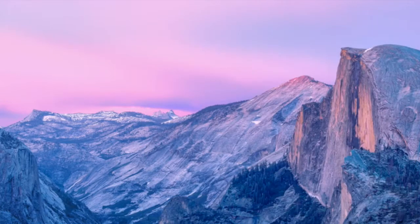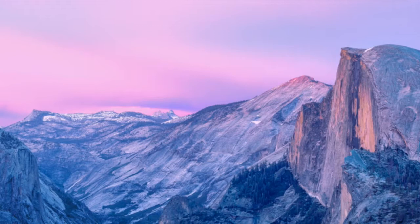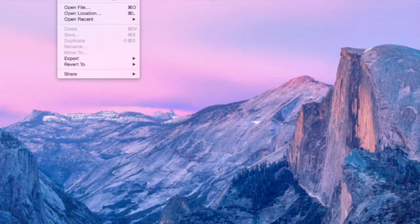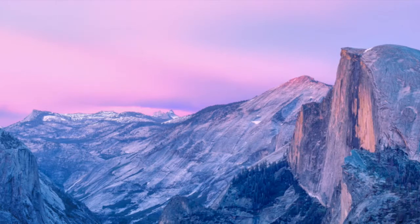So you're going to click on QuickTime Player and click Done right here. And basically, go to File and click New Movie Recording.